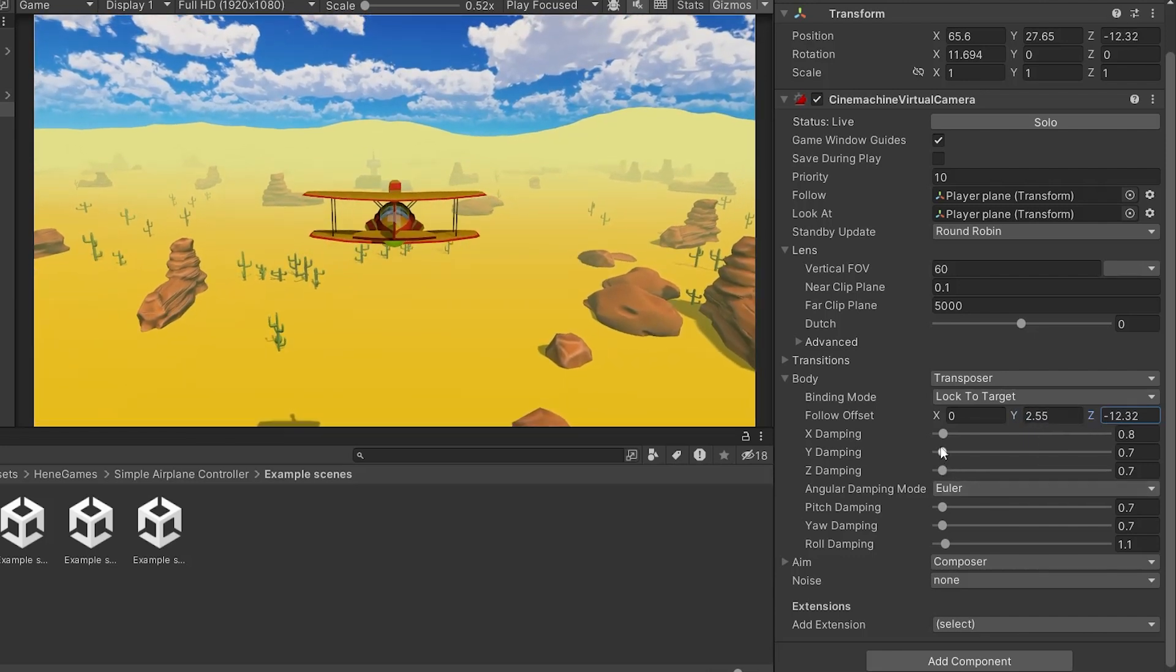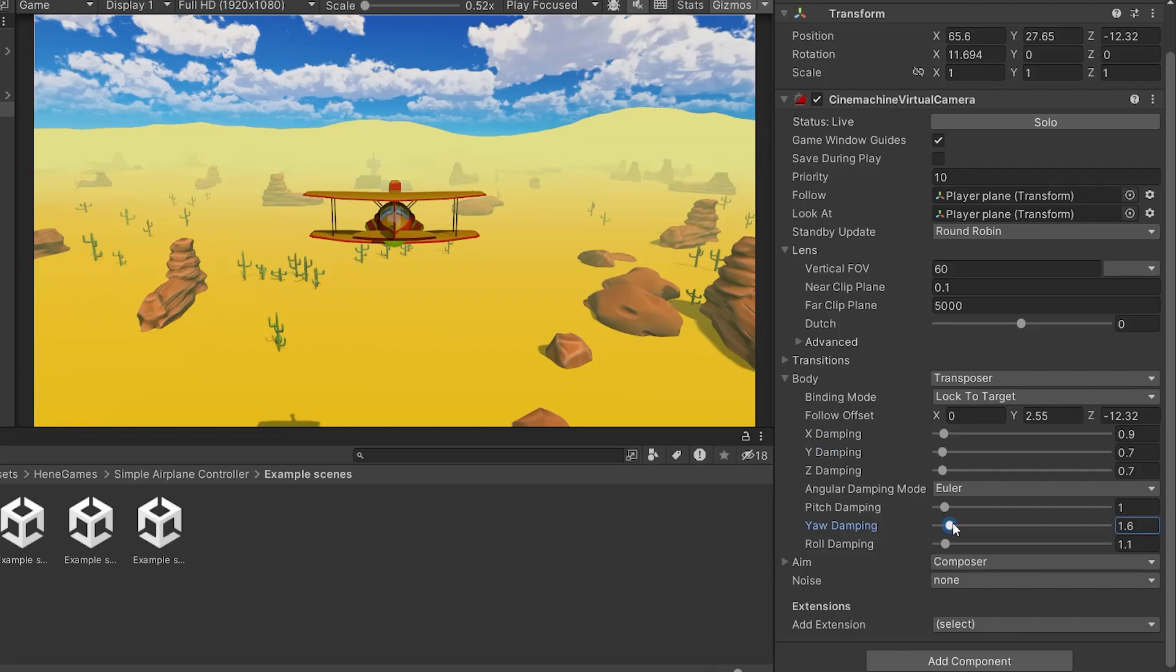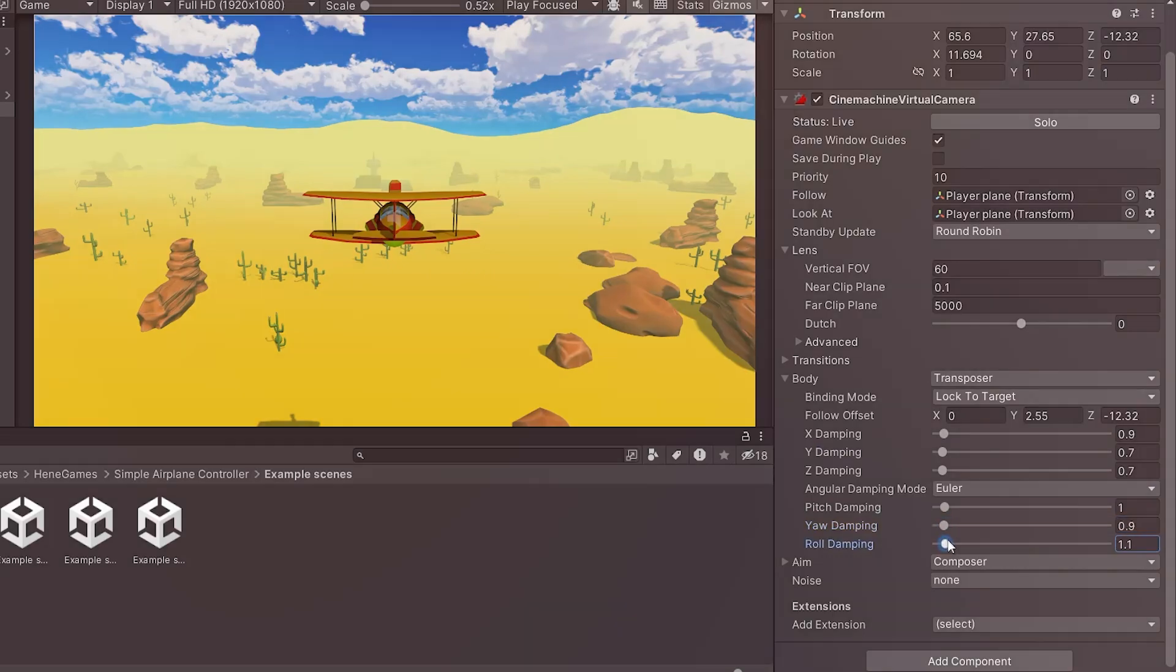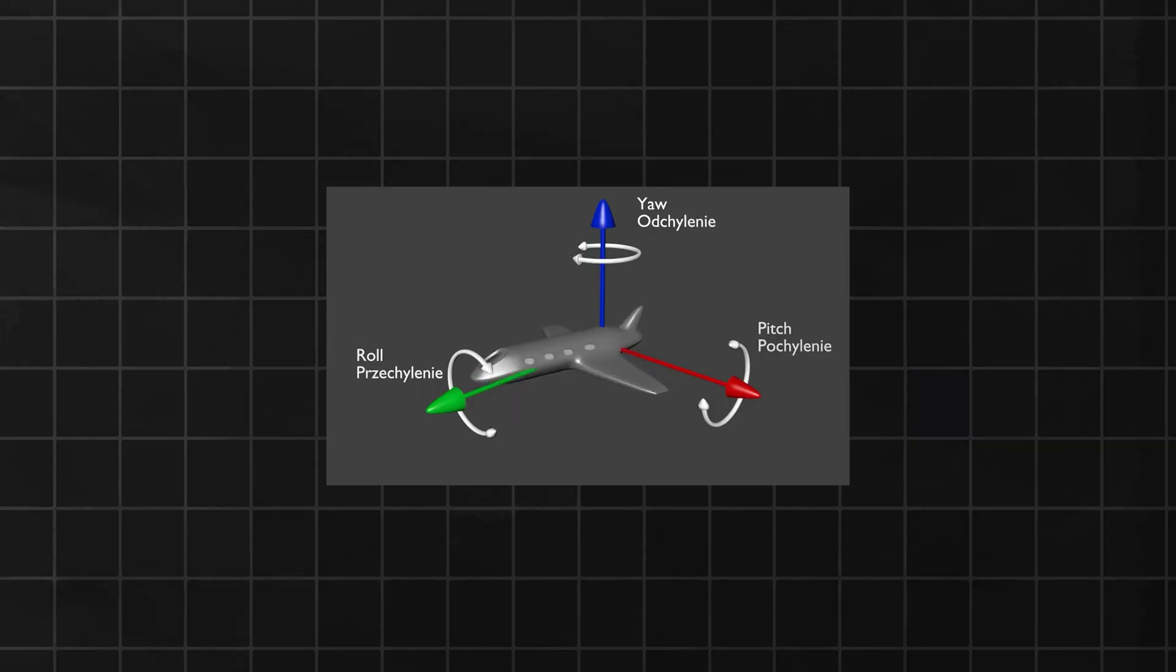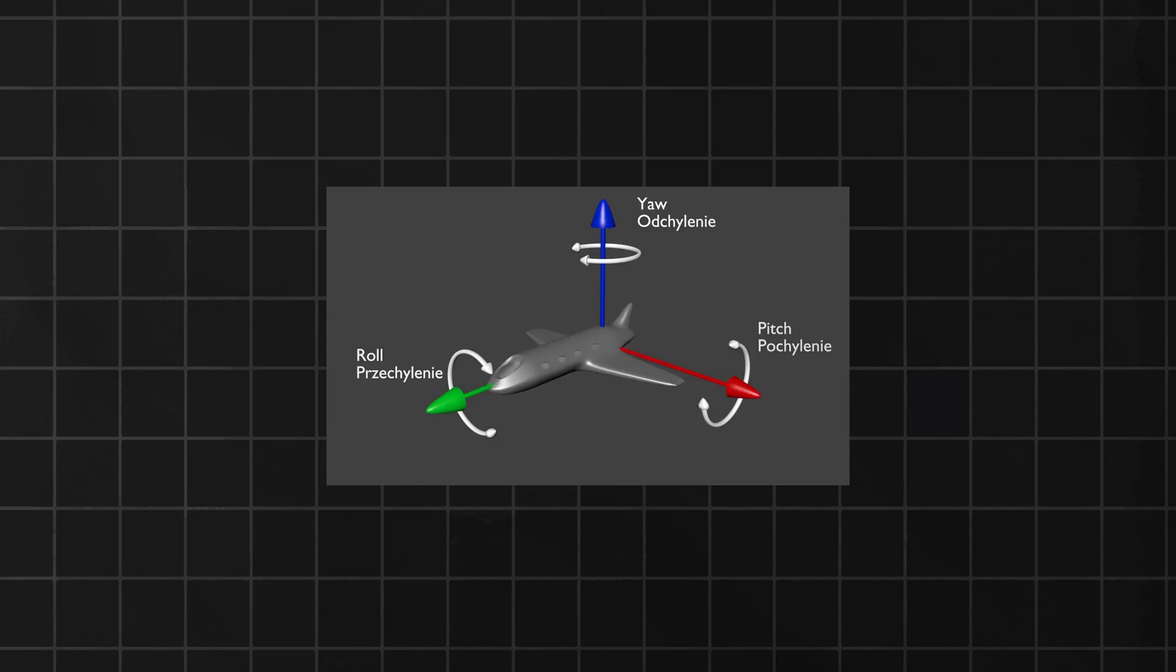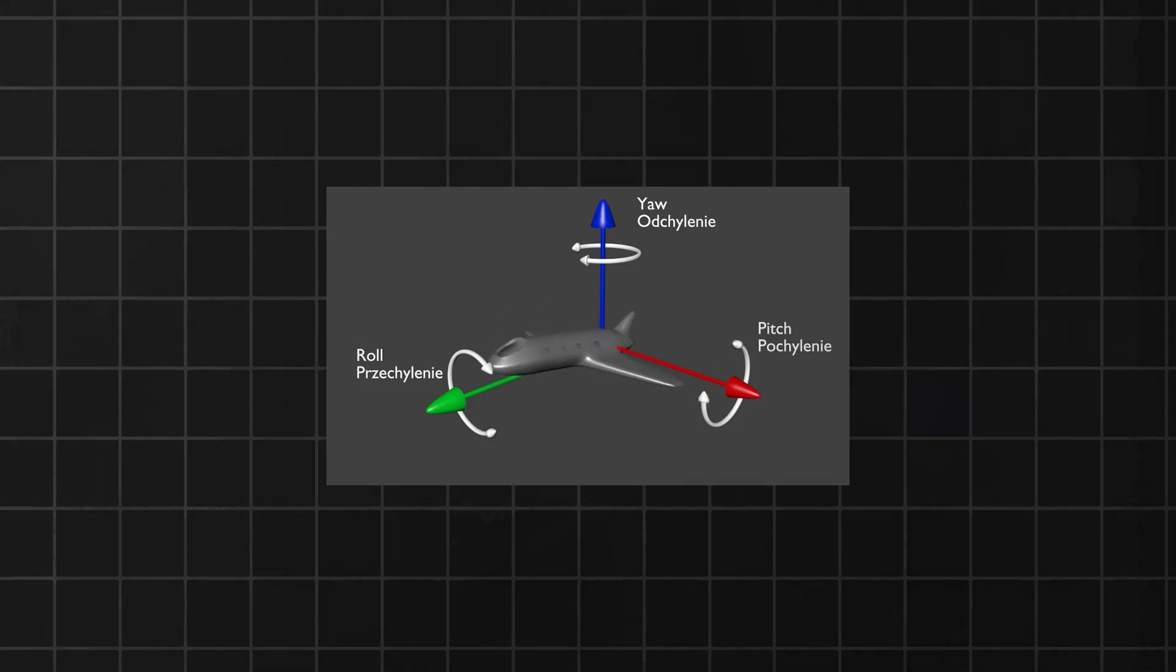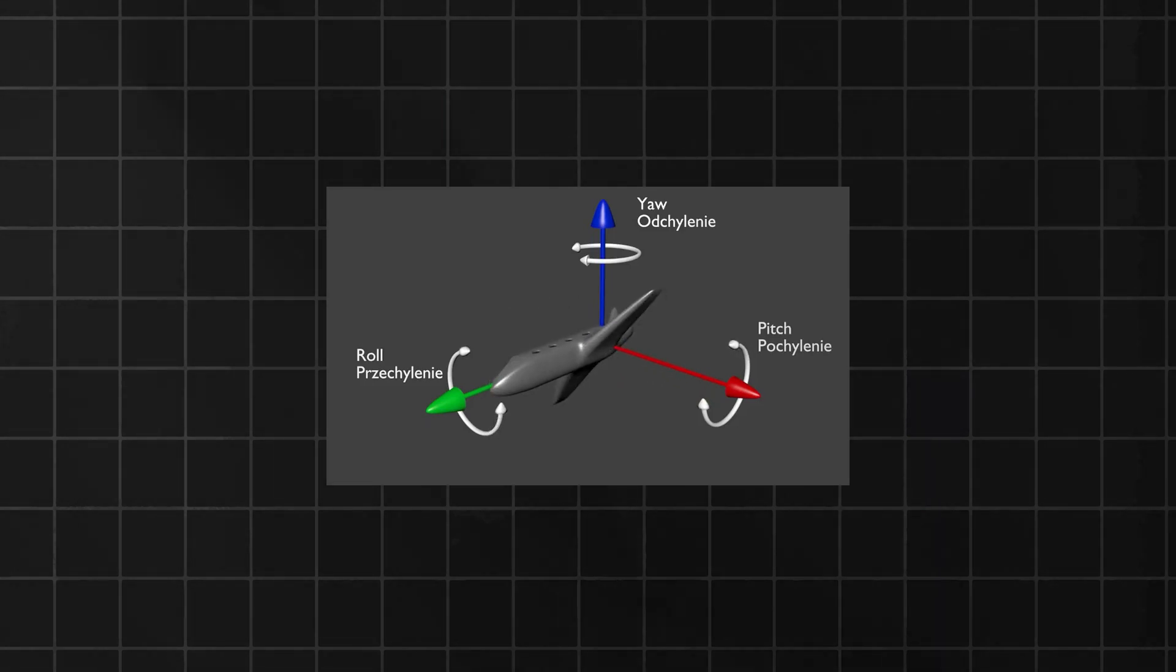Additionally, there's damping for all three axes, X, Y, and Z, which controls how smoothly the camera follows the movements of the target along these axes. There's also specific damping for pitch, yaw, and roll. Yaw is the rotation around the Y axis, pitch is the rotation around the X axis, and roll is the rotation around the Z axis.